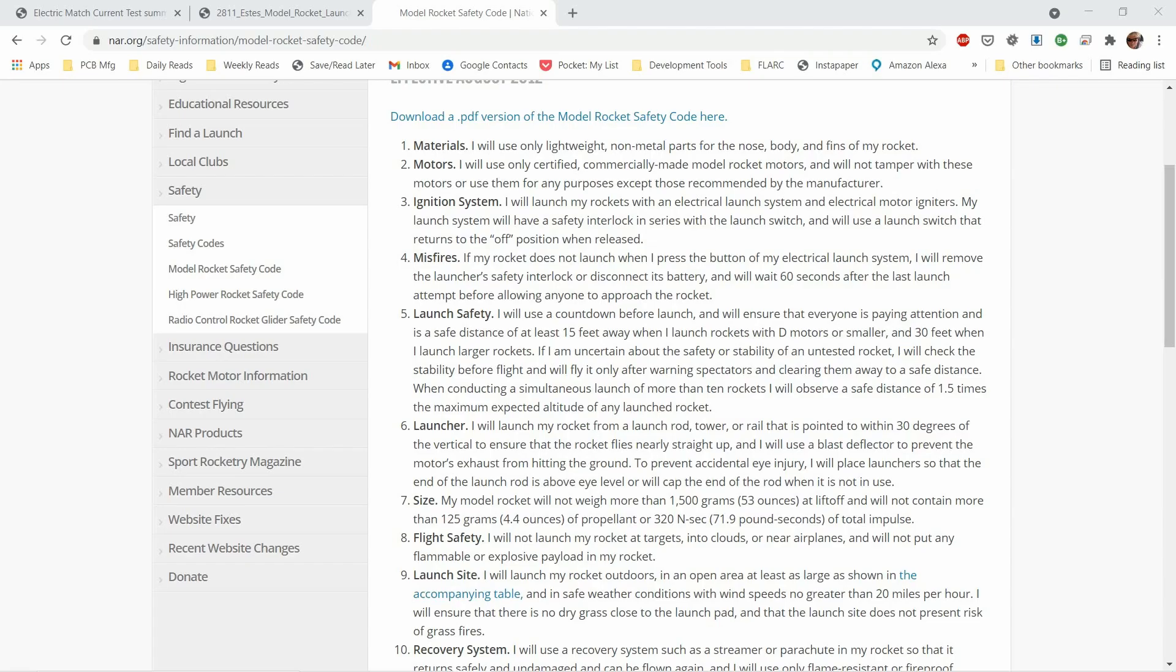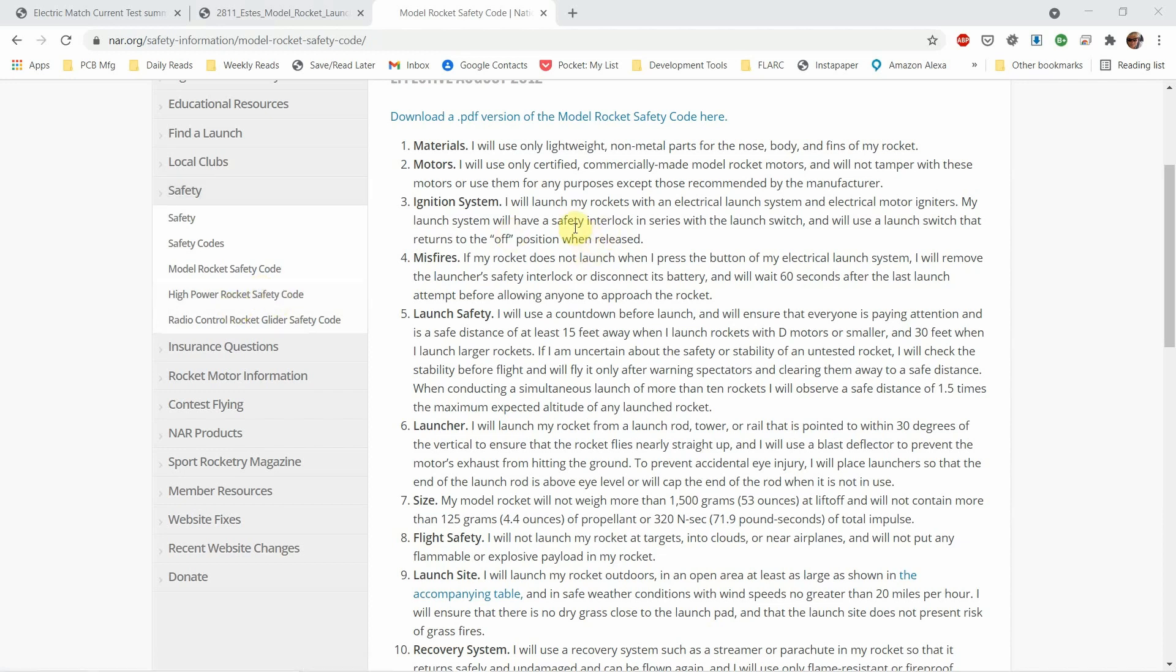Welcome back for part two of the model rocket launch controller. I wanted to share a few things with you before we got into the PCB design. So let's take a look at a couple of these things.